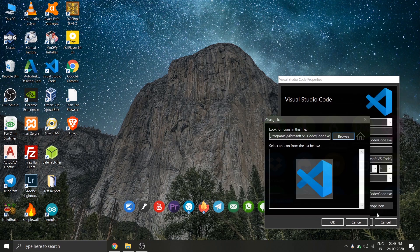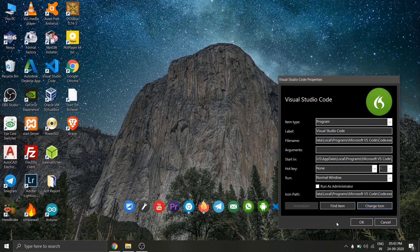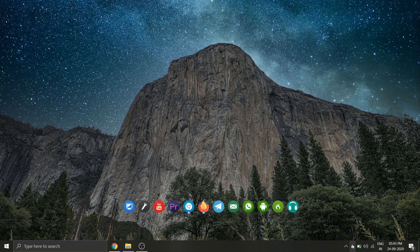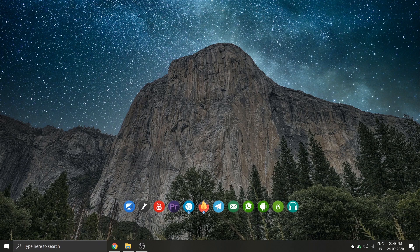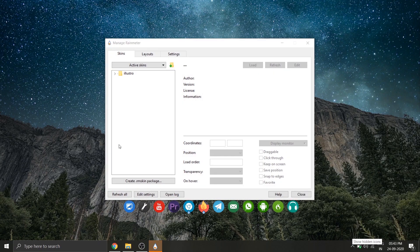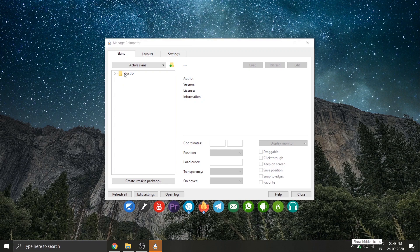After you selected your icon, click OK. Your dock is now done. Now let's configure our widget. For that, click on the RainMeter icon on the taskbar. It will open up the RainMeter control panel.